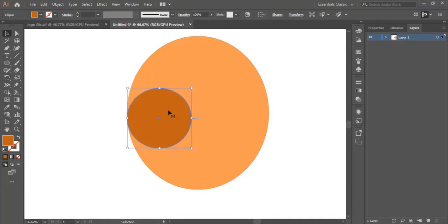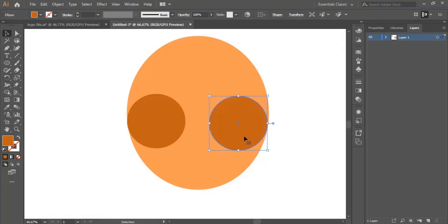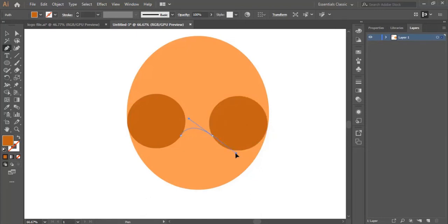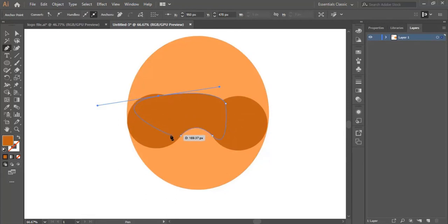I need to adjust the size of the circle first, just a little bit. Then I hold the alt button and duplicate it. Now I select the pen tool, place the first dot in here, the second one in here, I click and drag to connect the two circles with a line, and I keep going like this.